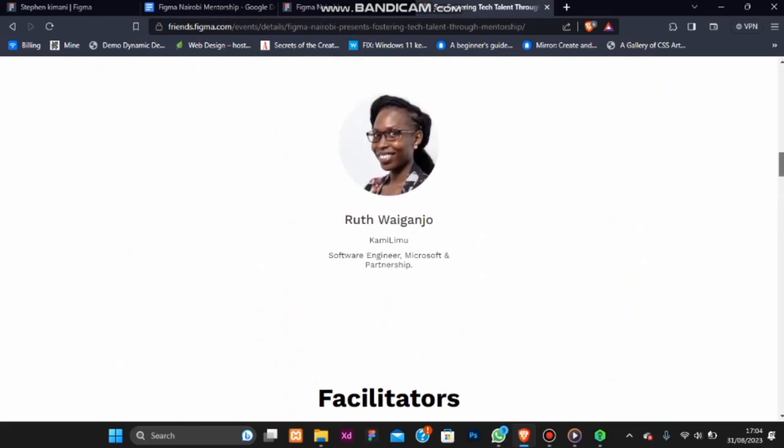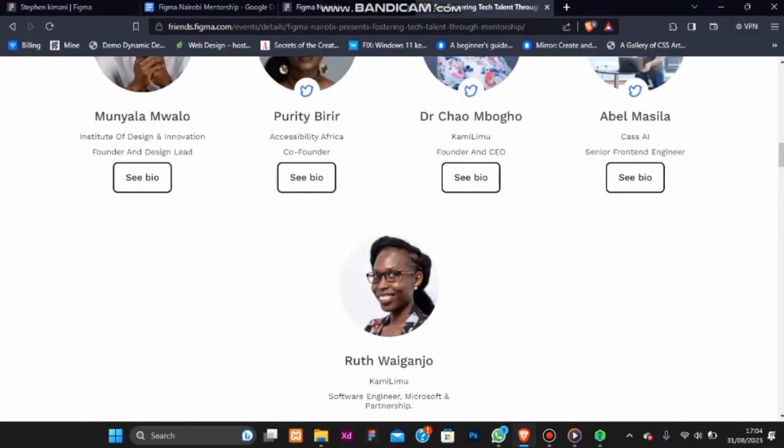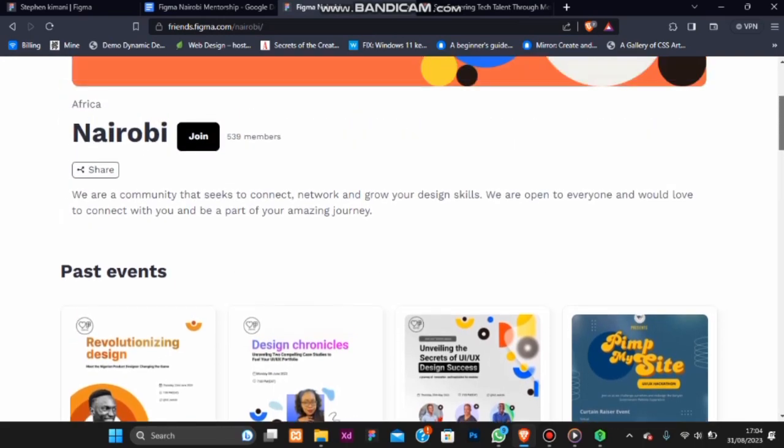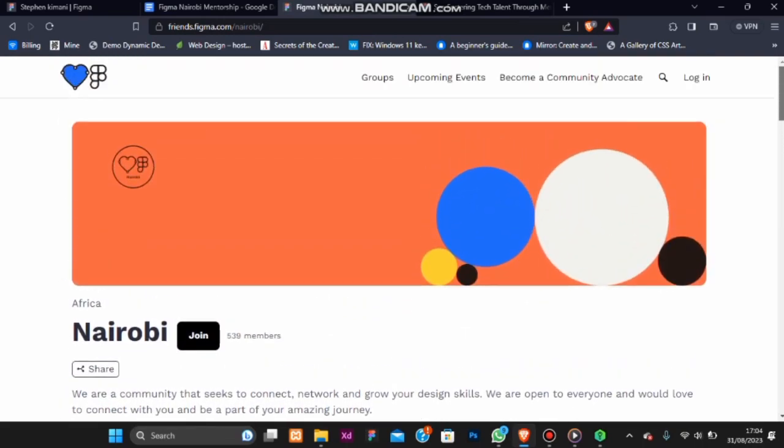Our members have grown in their design and development skills, collaborated on existing projects and even gained recognition in the design community. This journey has been incredibly rewarding and it's a testament to the passion and dedication of our community.